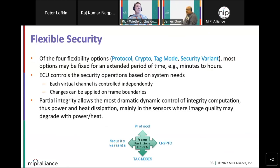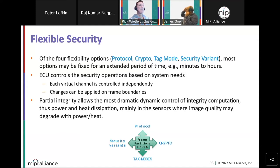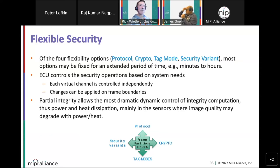Of the four flexibility controls, the protocol (FSET or SEP) is chosen and run for minutes to hours, while the ECU controls the other three based on dynamic conditions. The most significant control is partial integrity — the ability to change the level of integrity protection as a function of power, heat, or other considerations. This is the primary knob for flexible security.